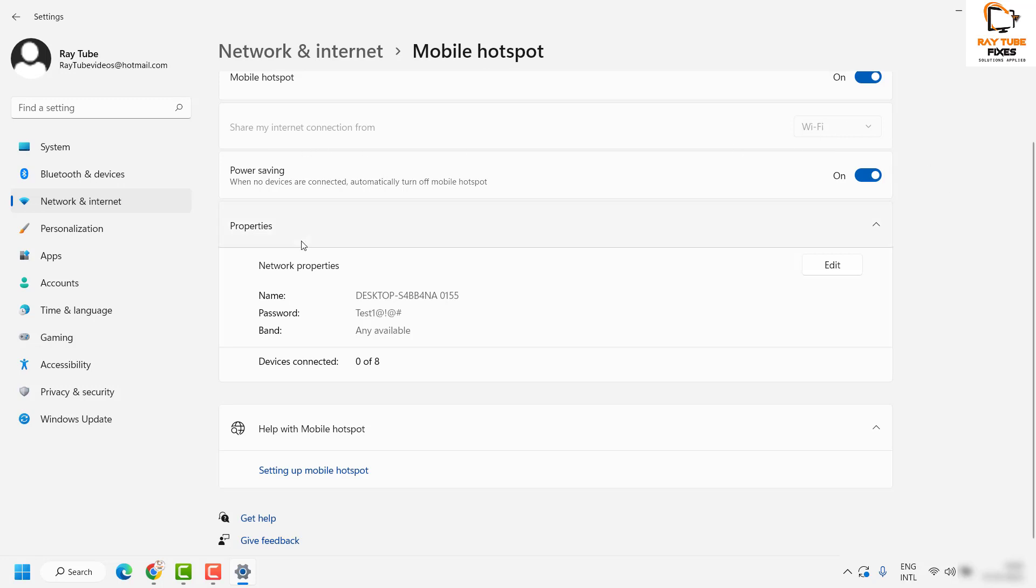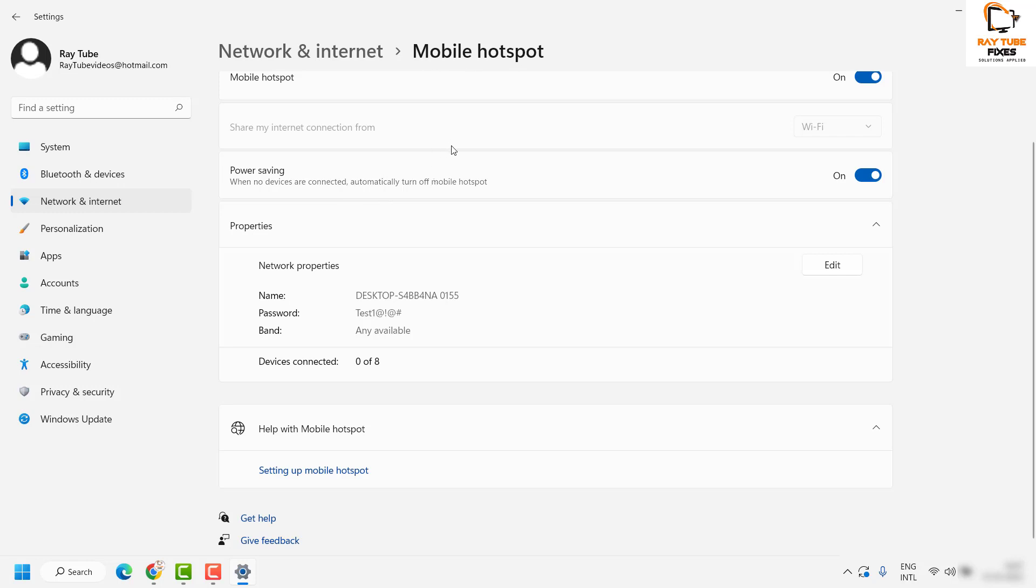The next option you see here is the power-saving option. Basically, when no device is connected to your mobile hotspot, the mobile hotspot would turn off automatically. If you want to save power, you can have this option enabled. If not, you can go with the next option.